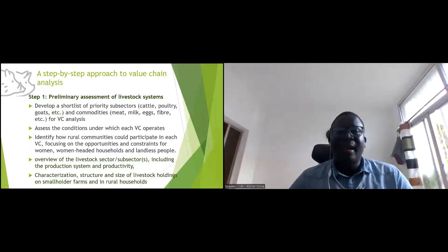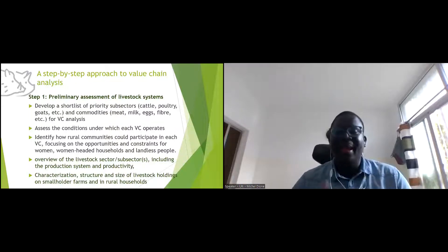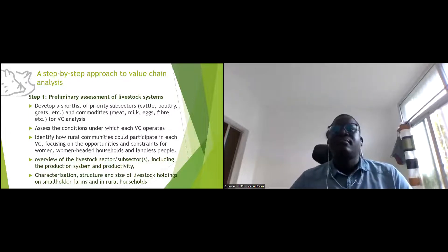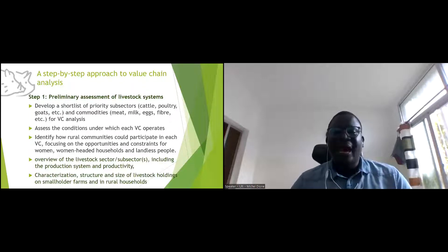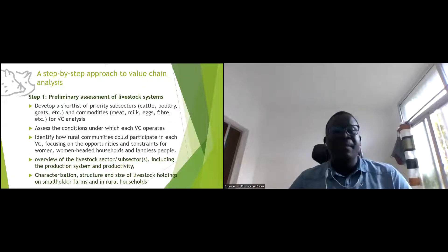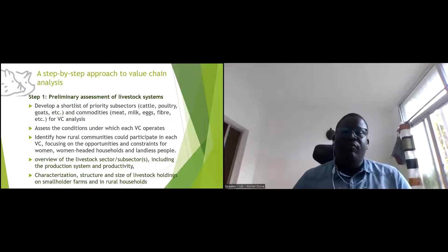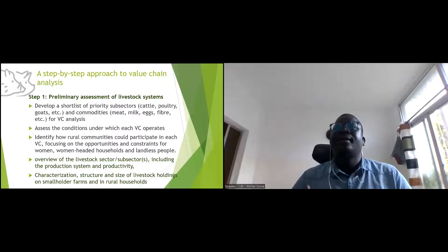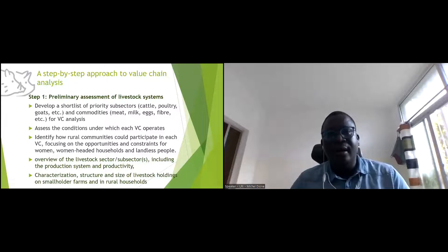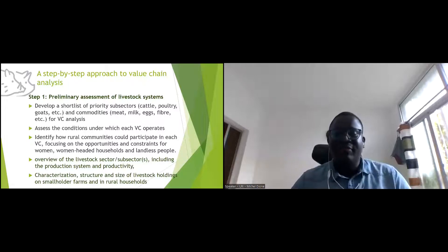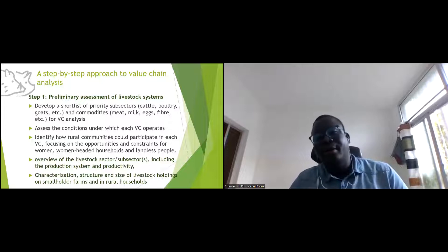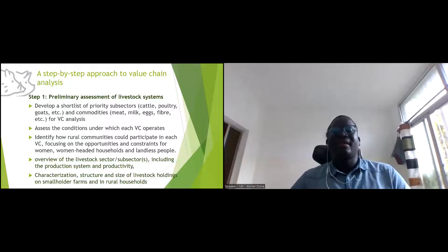Step one is a preliminary assessment of the livestock system — understanding how it is organized, the conditions under which the value chain operates, the institutional, legal, and policy framework. Identify how rural communities could participate, focusing on opportunities and constraints for women and men. Understand the sector's contribution to the economy and characterize the structure and size of livestock holding — are you targeting smallholders, medium, or large holders?